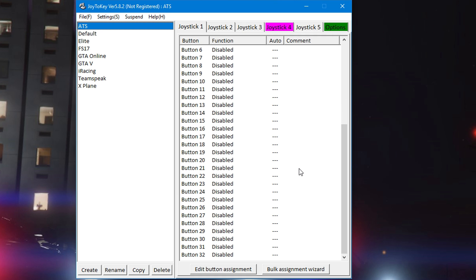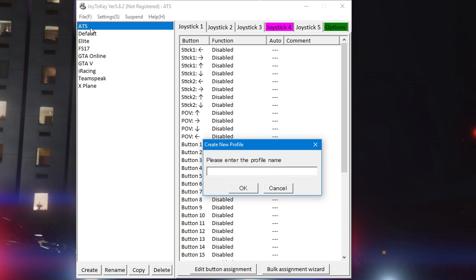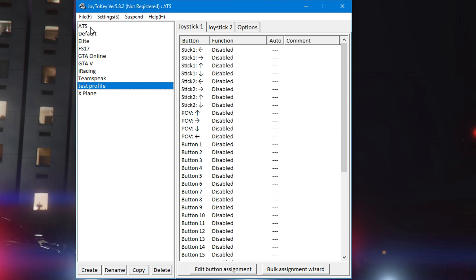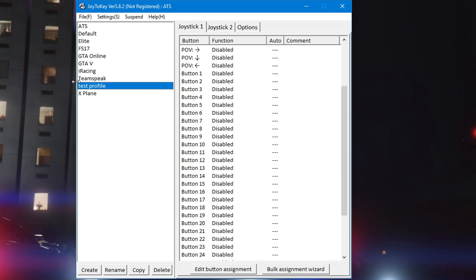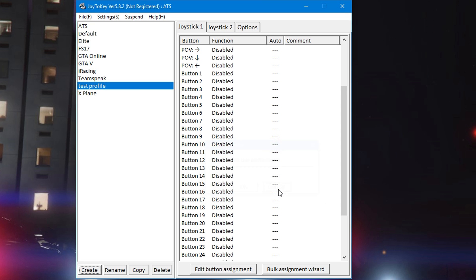Go up to file, click new, name it whatever you want. This one we'll just do test profile. Now you have your test profile, you can rename it, delete it, whatever - you really can't mess it up too bad.